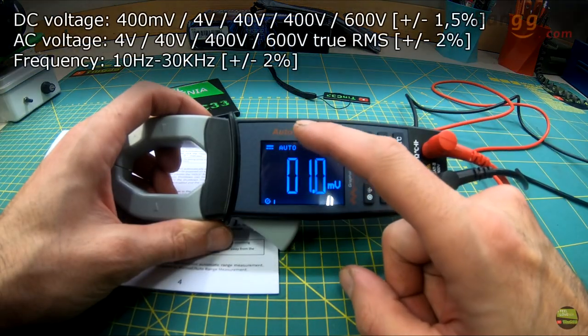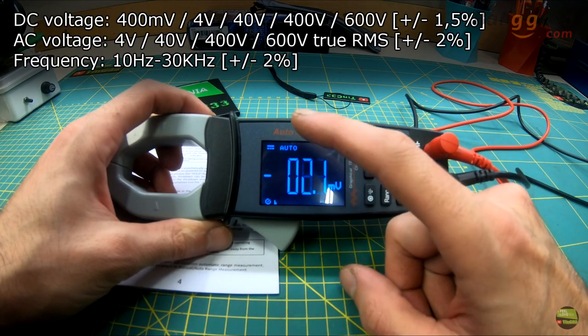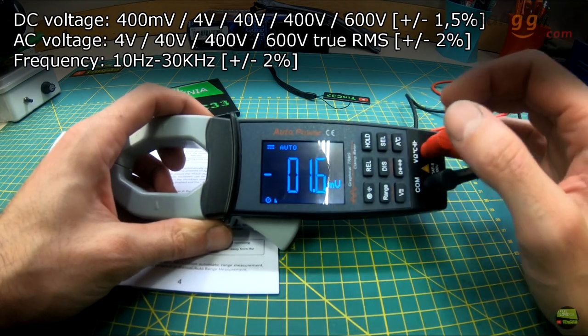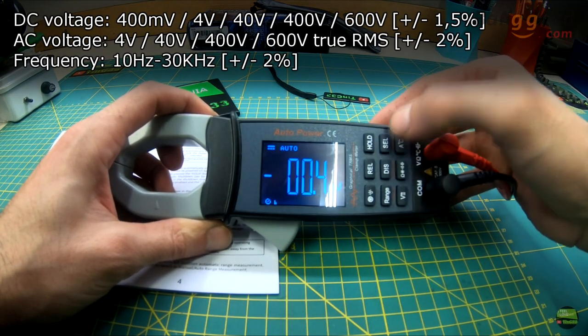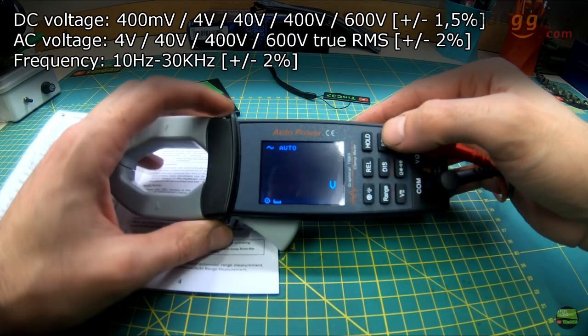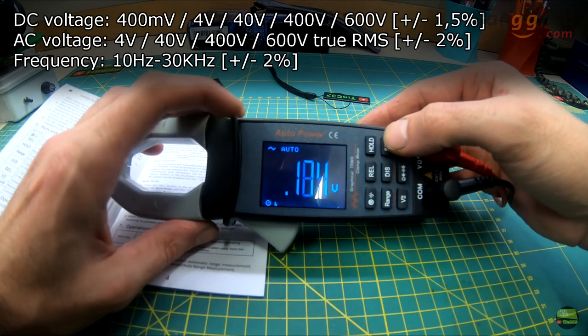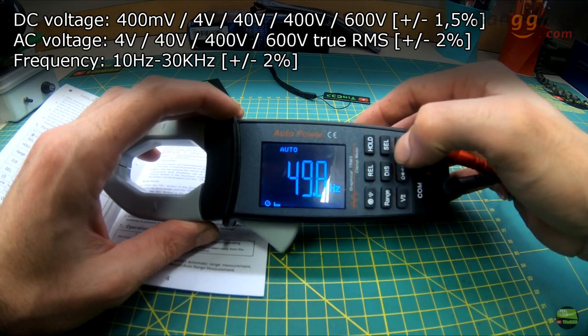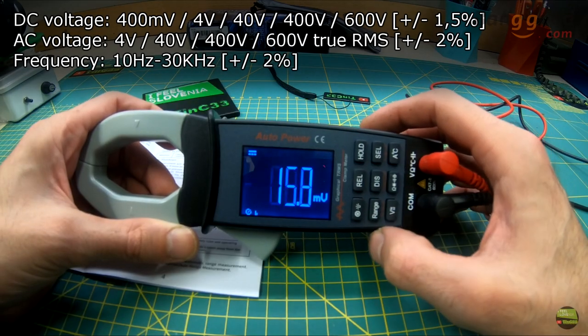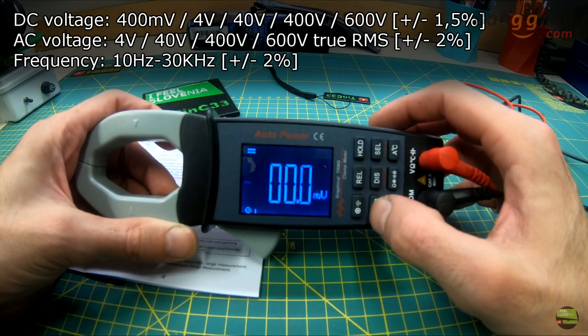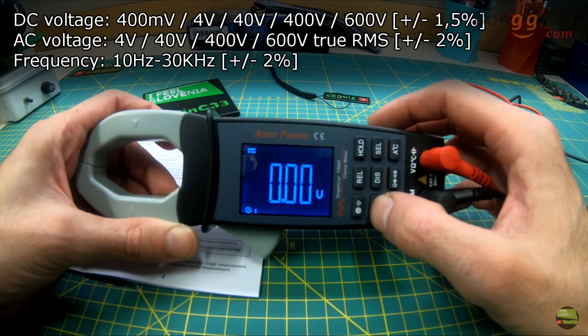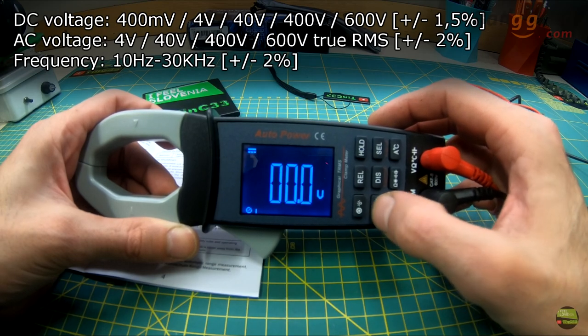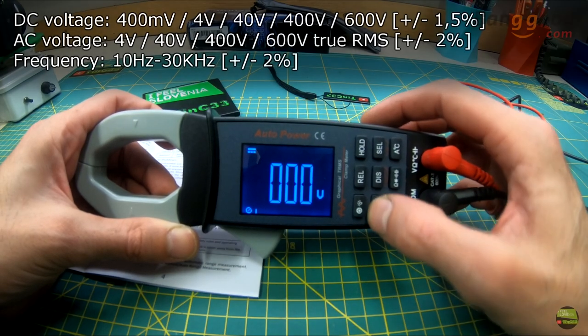After turning on we are in DC auto range voltage mode. By pressing the select button we can switch between AC, DC, or frequency measurement. By pushing range mode we can switch from auto range to different manual ranges.